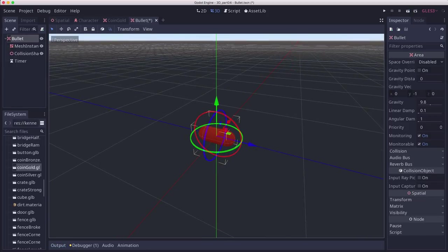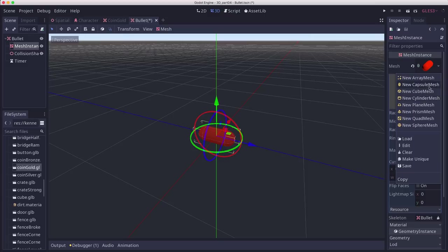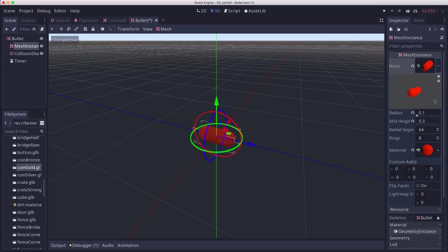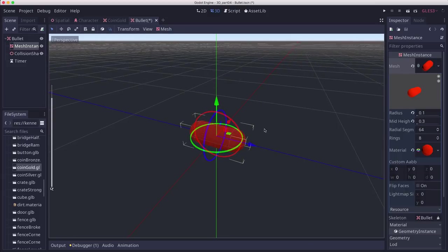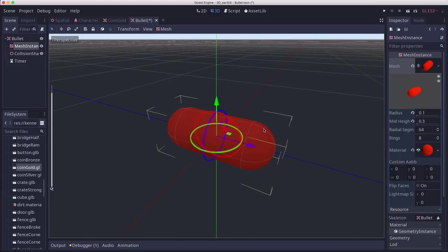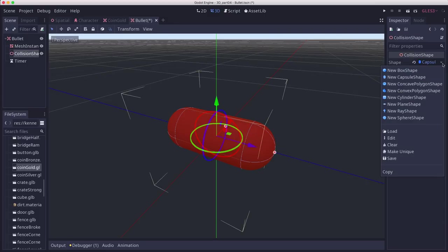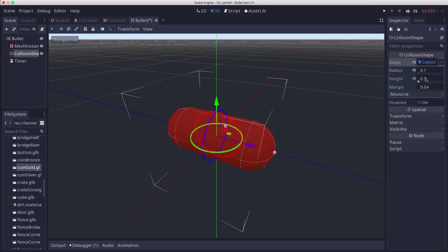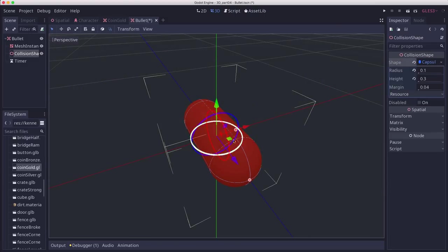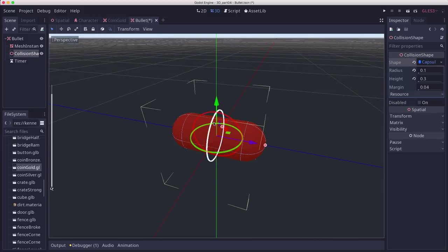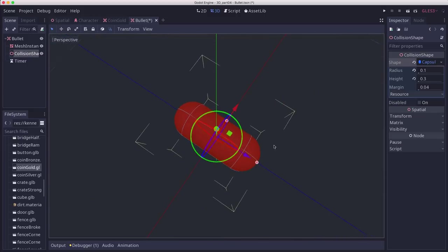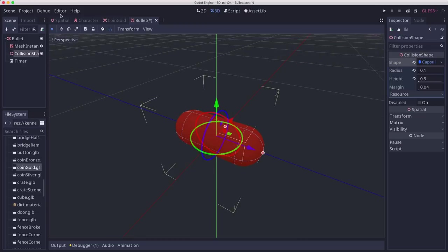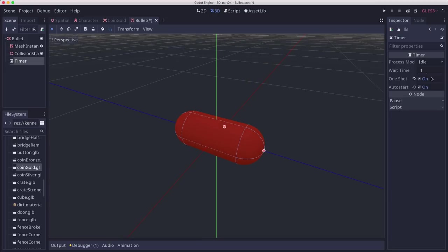For this next part, I've made another new area node, and this is going to be our bullet. For the mesh instance this time, I used a capsule shape. I set the radius to 0.1 and the height to 0.3, and that'll give us a good size for what our character will be shooting. You can make a collision shape that's also a capsule that matches the exact same dimensions. I also put a little material on there to make the bullet look like I'm firing a red laser beam or something. And I've added a timer for the bullet's lifetime so we can make the bullets disappear after a certain amount of time. I've set the one shot and the auto start on.